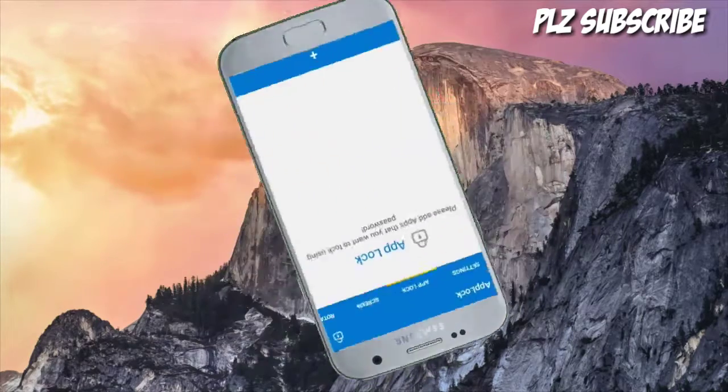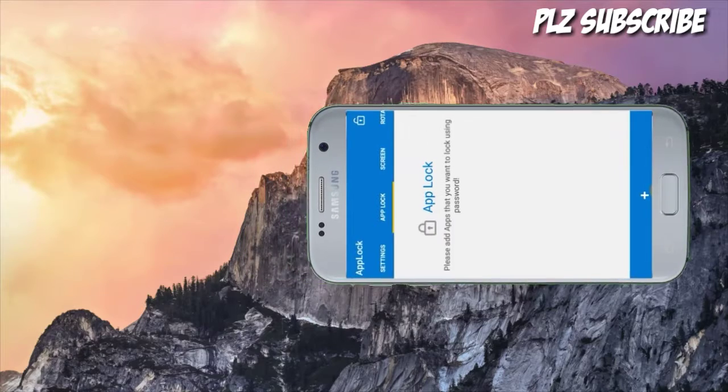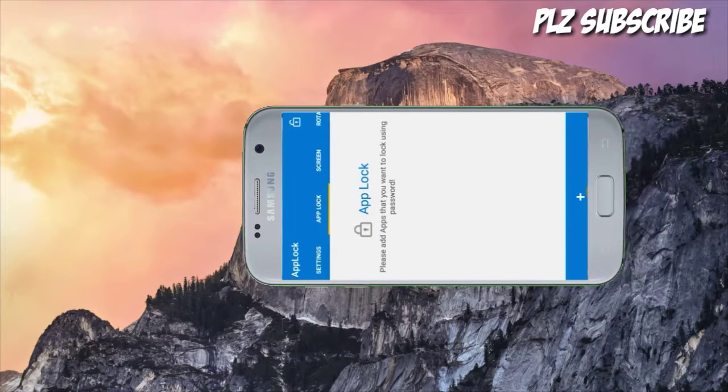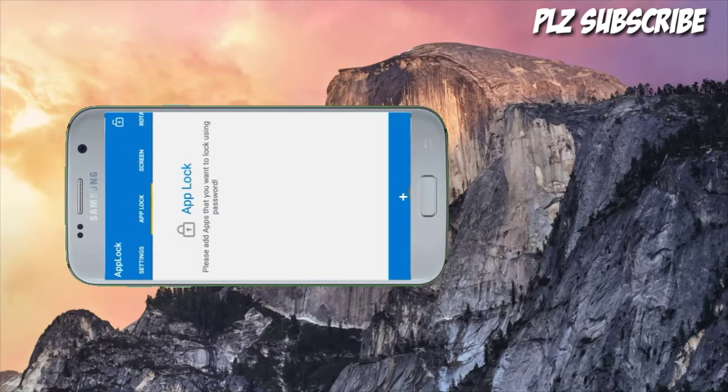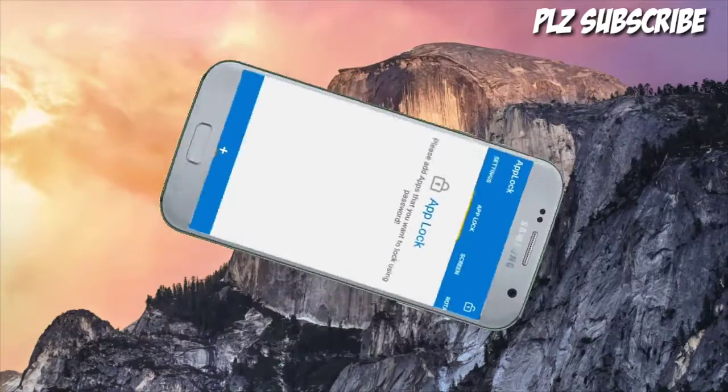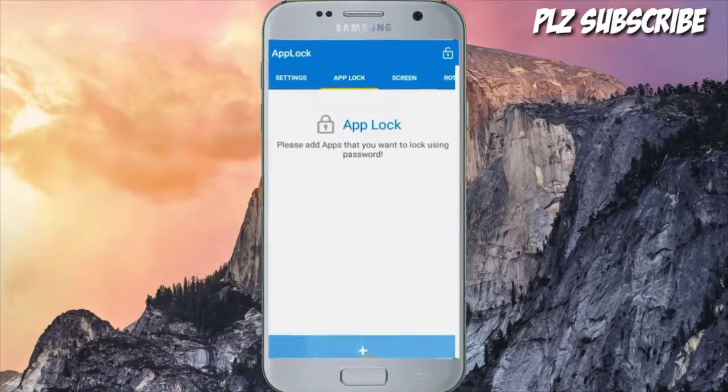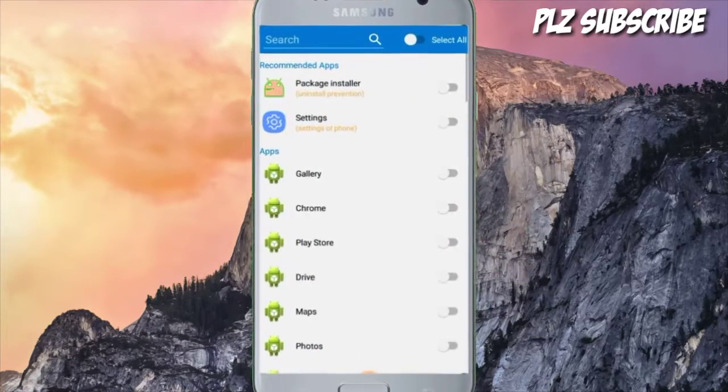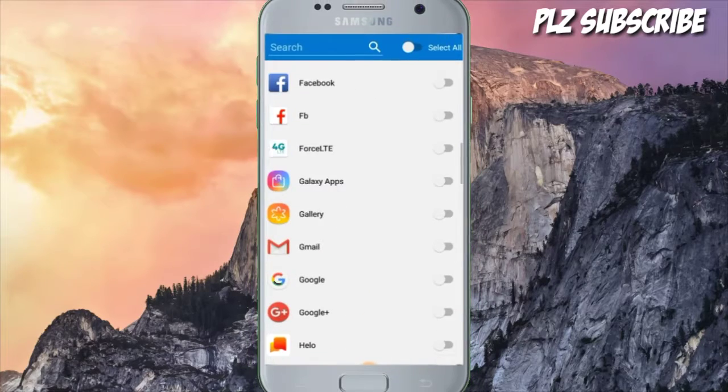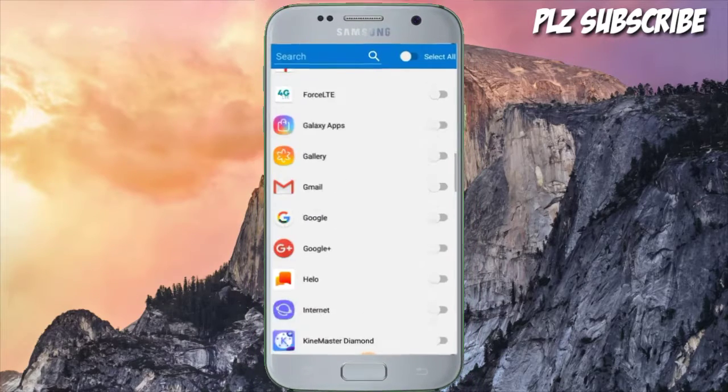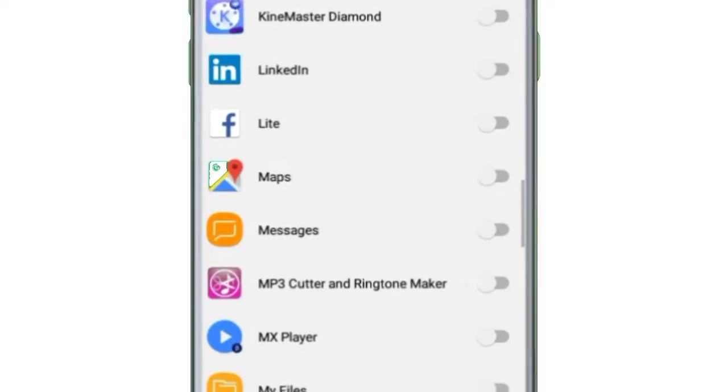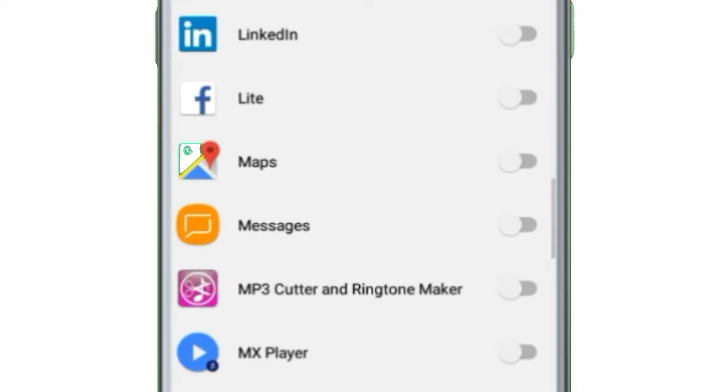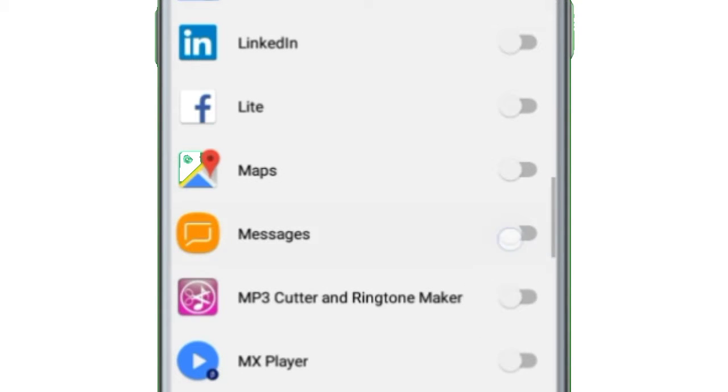Now is an applog - WhatsApp, Facebook, Gallery, File, Camera. I'm going to get a message.